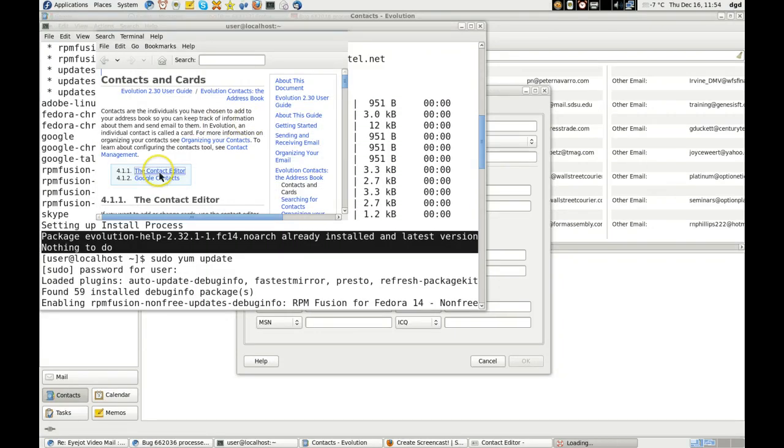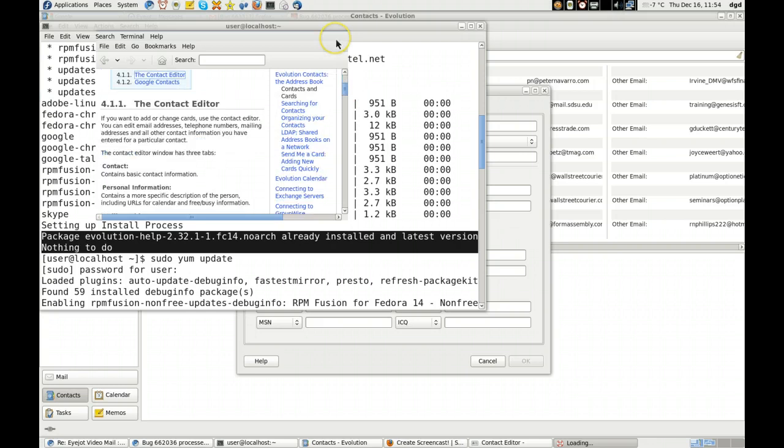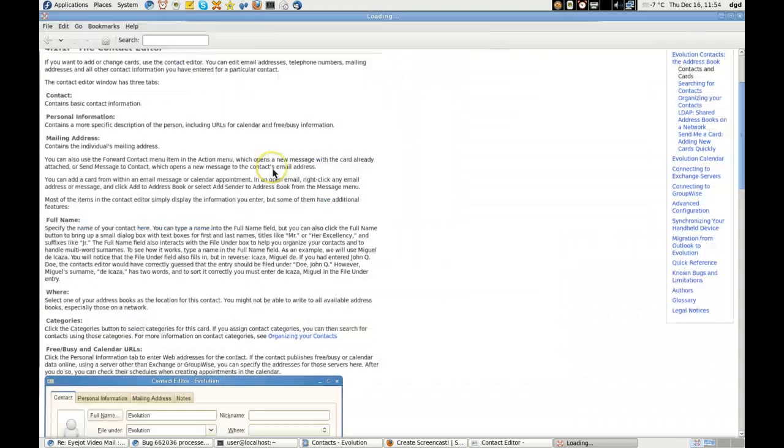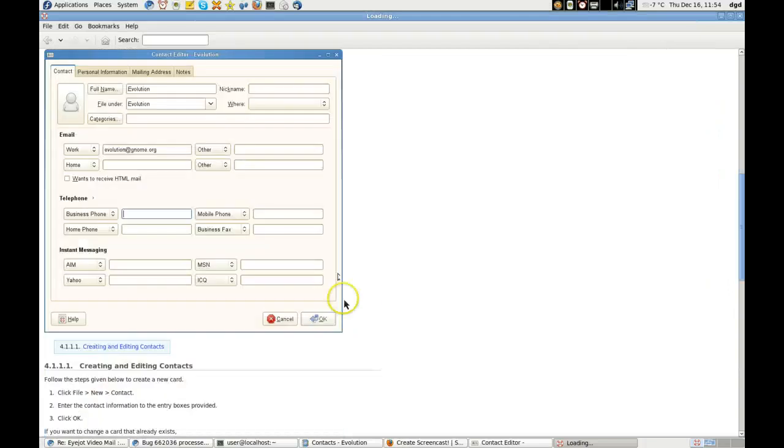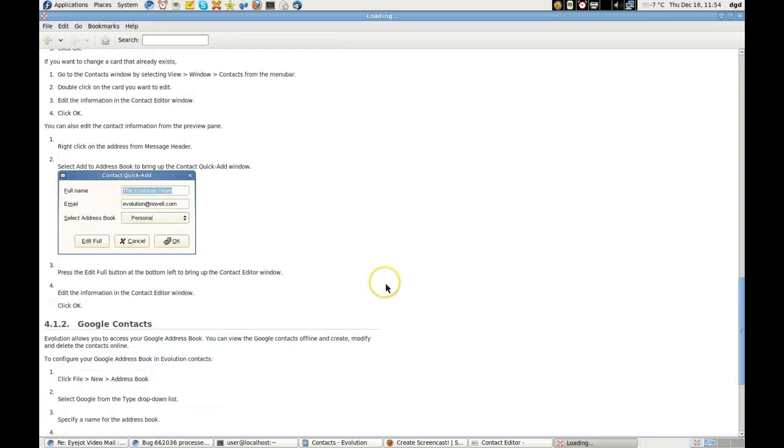So the contact editor, right there. Let's see if I can get this a little bigger for us. All right. So I make some changes and look, looks like the OK works. But it doesn't work for me.